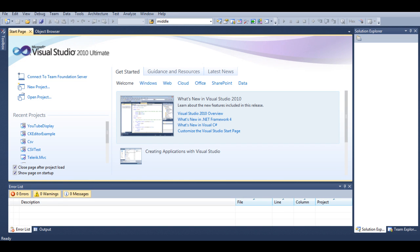Hi guys, this is Adam and welcome to a second part of tutorial on how to display YouTube videos in ASP.NET MVC application.